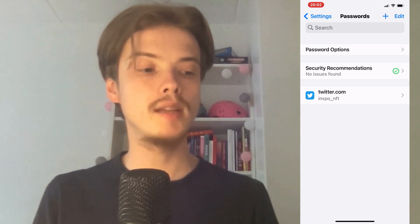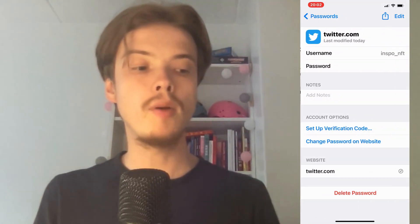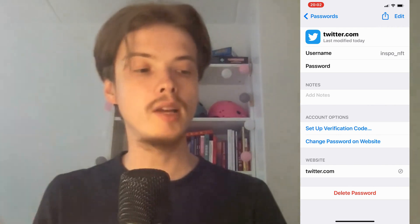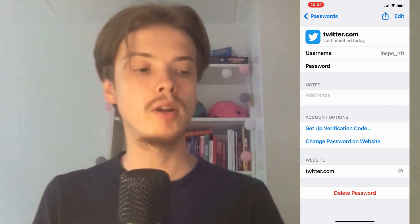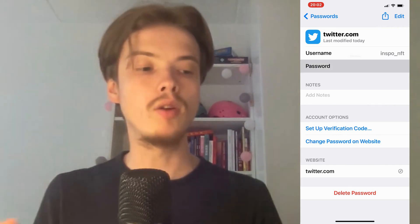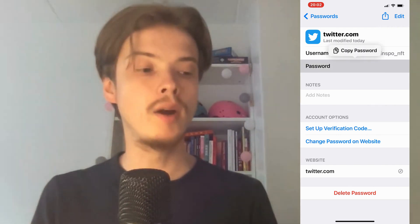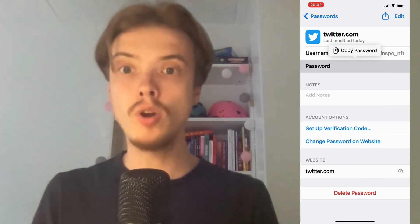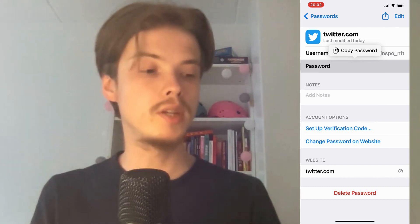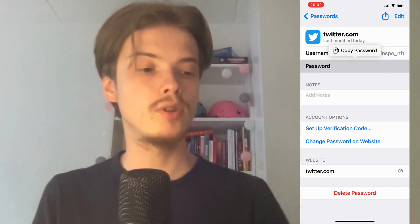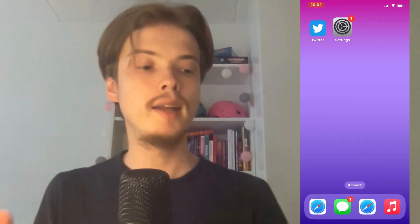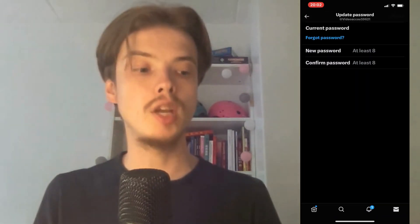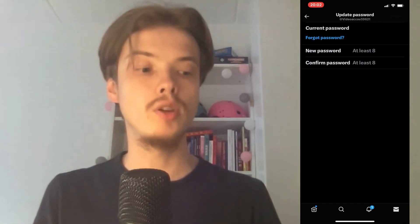I'm going to click on Twitter. I'm now able to view my password in here. Click where it says Password, and then you can also copy the password. Now you will know your current Twitter password. Then just go back into the Twitter app, paste the password in, and now you can change it to a new one.